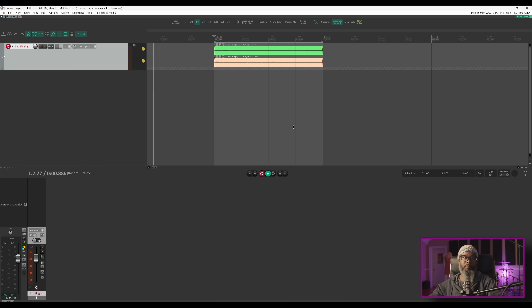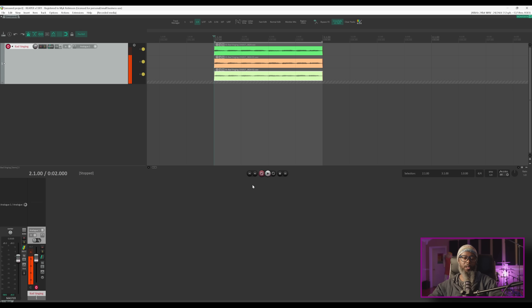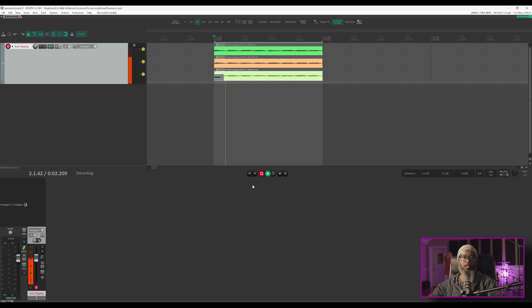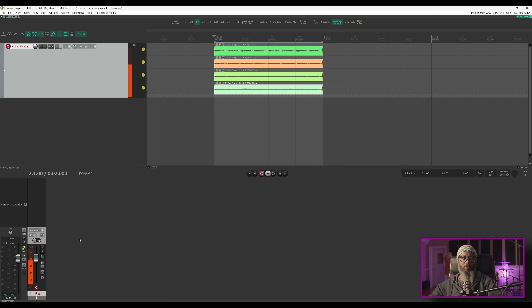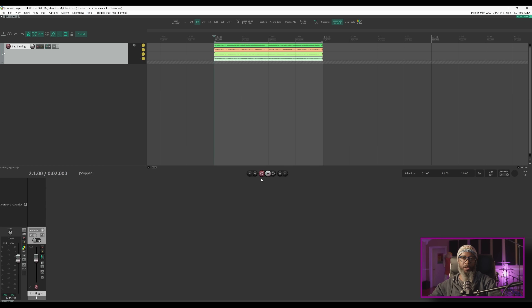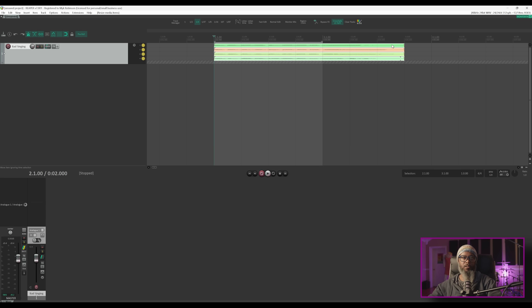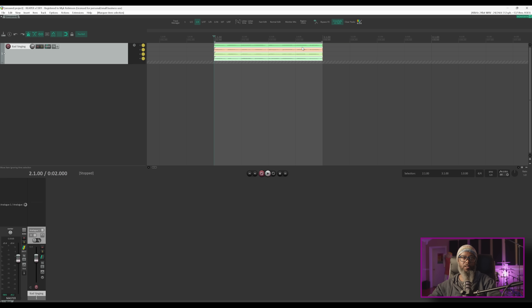Let's do a couple more passes. [singing] Excellent. I'll go ahead and disarm the track now. Even though I've got my record mode set to Time Selection Auto Punch, Reaper still continued to record both before and after that section. So I should be able to grab these takes and extend them if I'd like. Just so you're aware, if you do have a time selection created and you've got pre-roll engaged, Reaper records both before and after the time selection. I'll undo that to go back to the way it was, and let's extend this track so we can see what's going on.